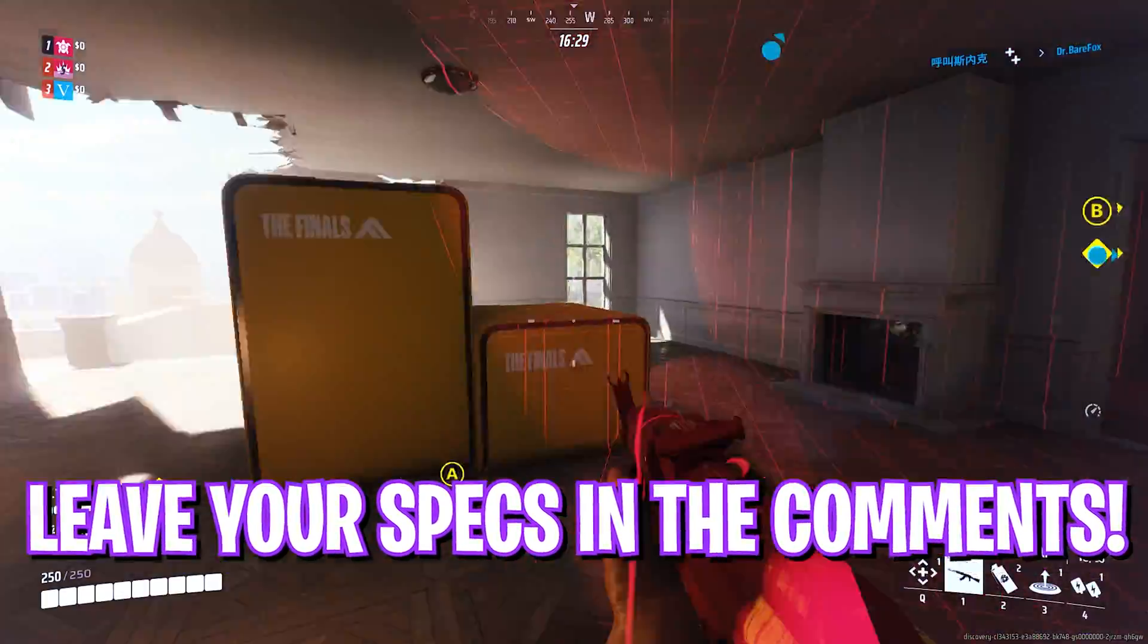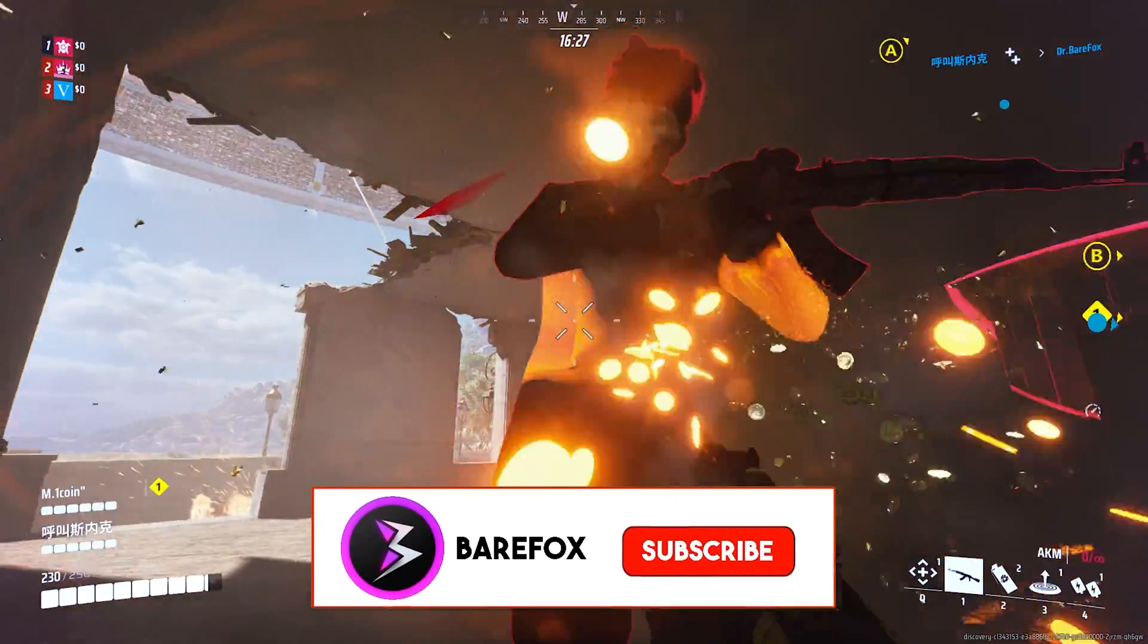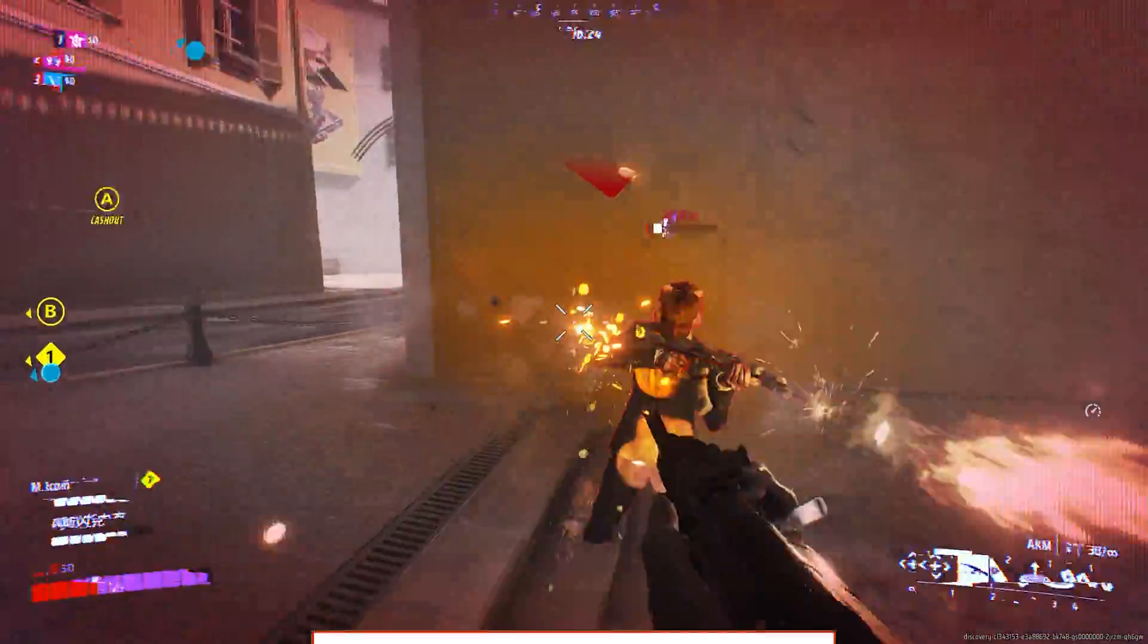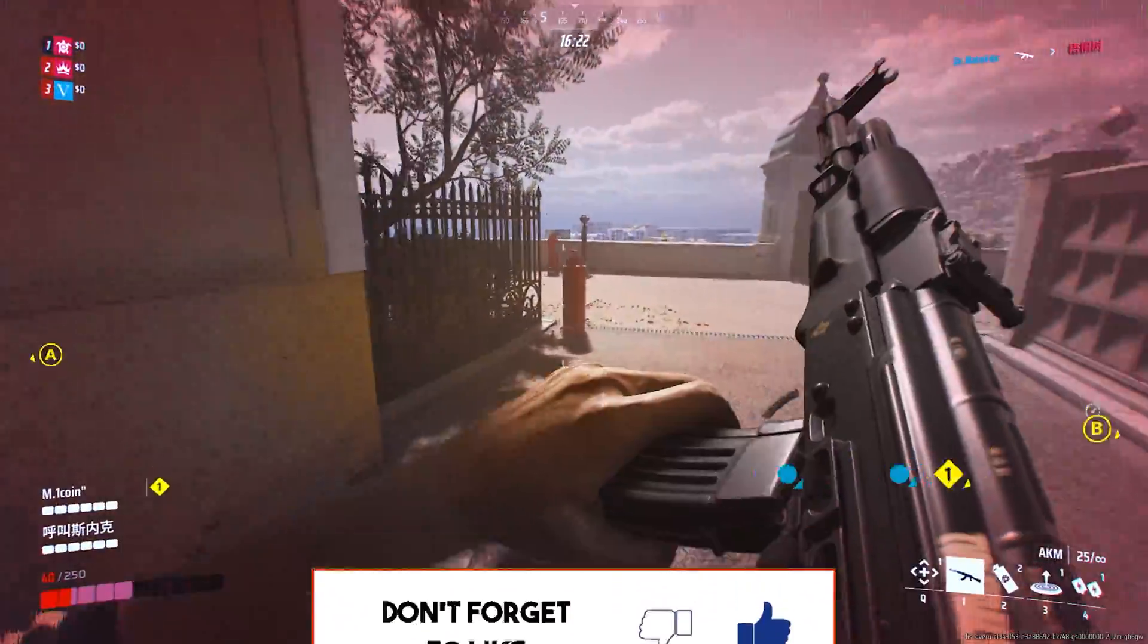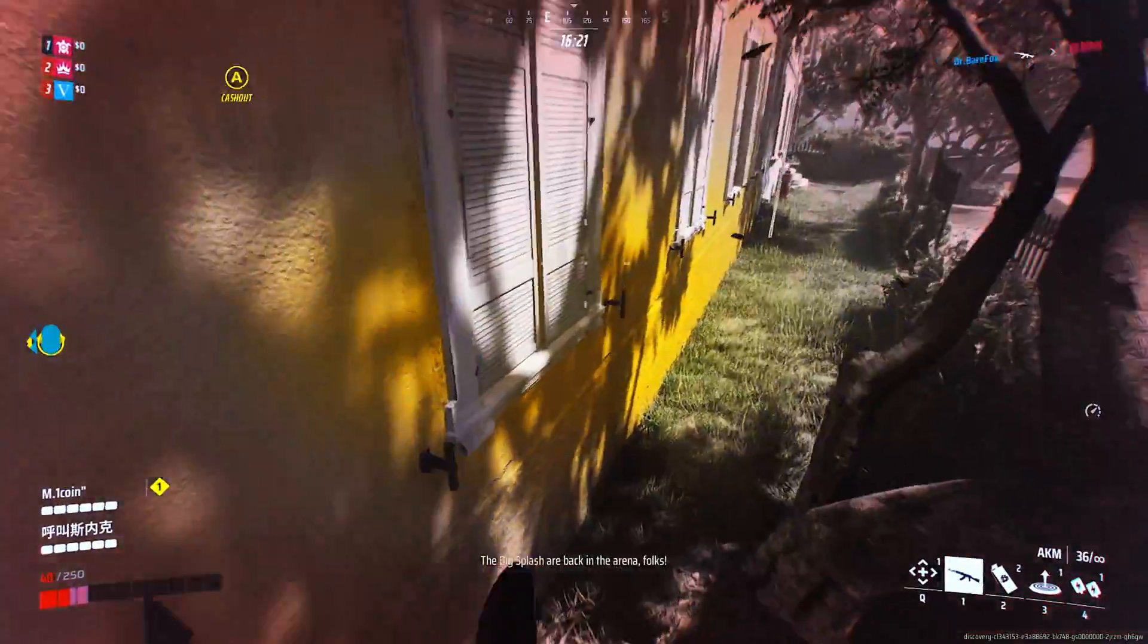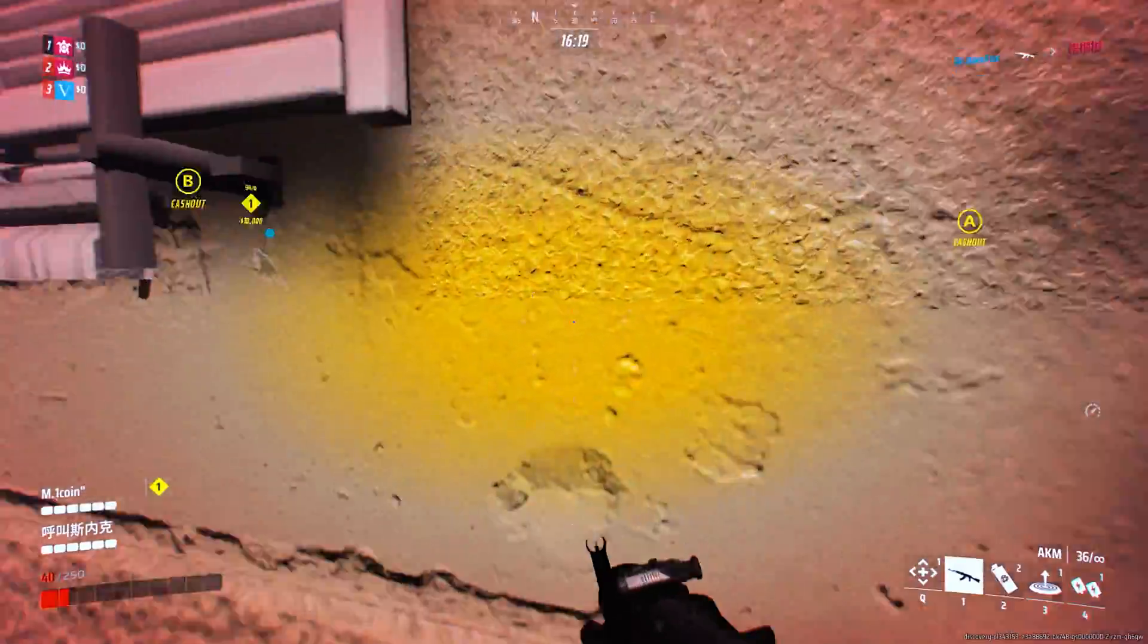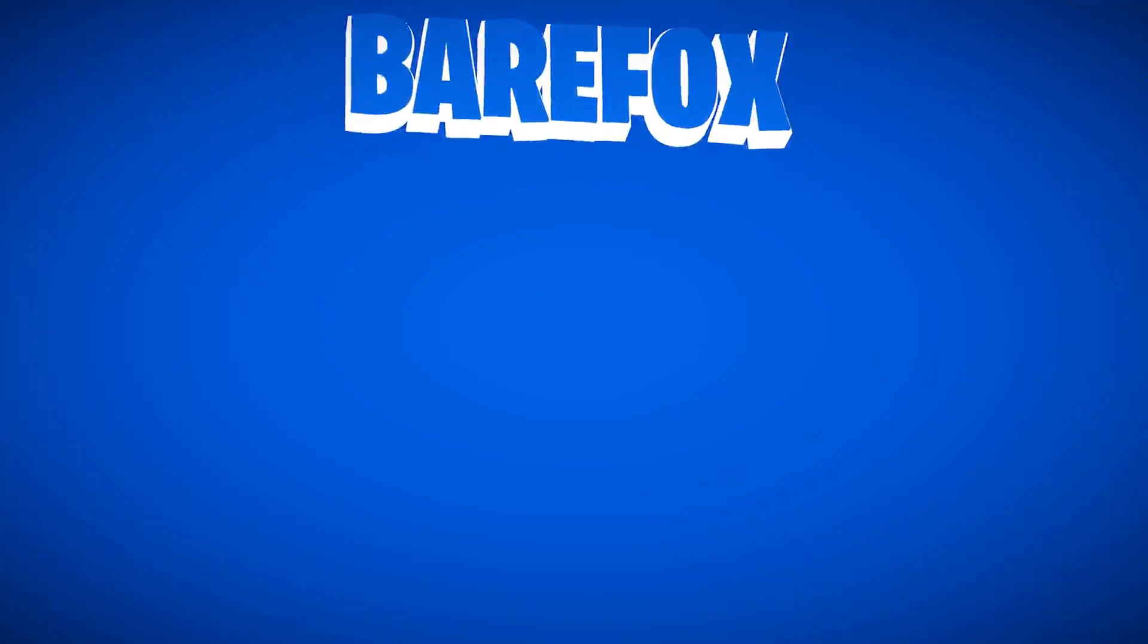So guys that was it for this video. I hope I could have helped you out. If I could have, make sure to leave a like and smash and subscribe down below. Also do check out my other videos on different topics as well. We'll see you in another amazing video. Until then stay tuned, keep watching Bearfox and peace out.